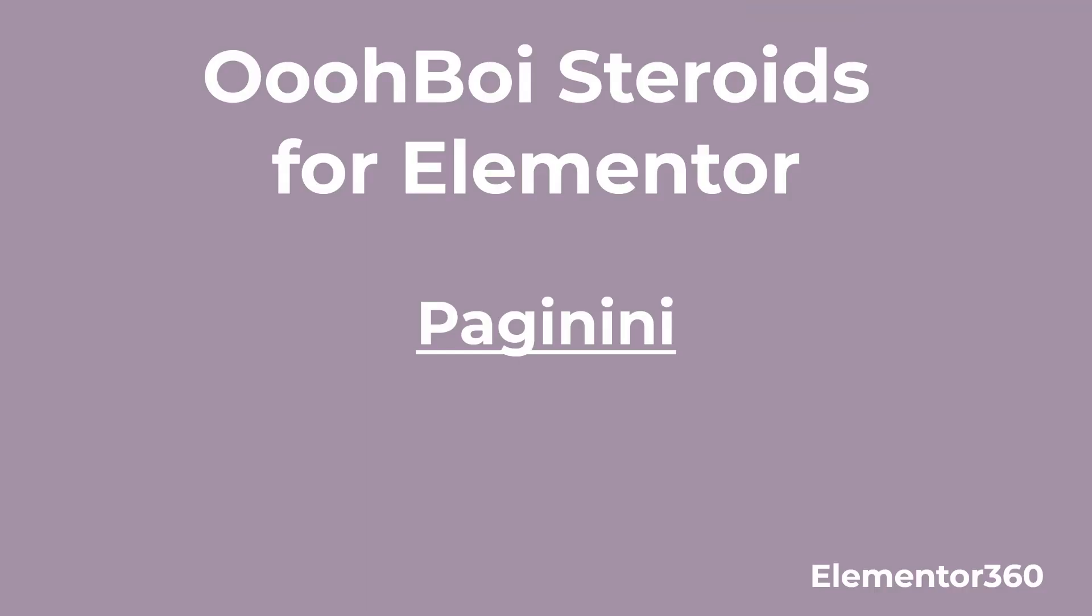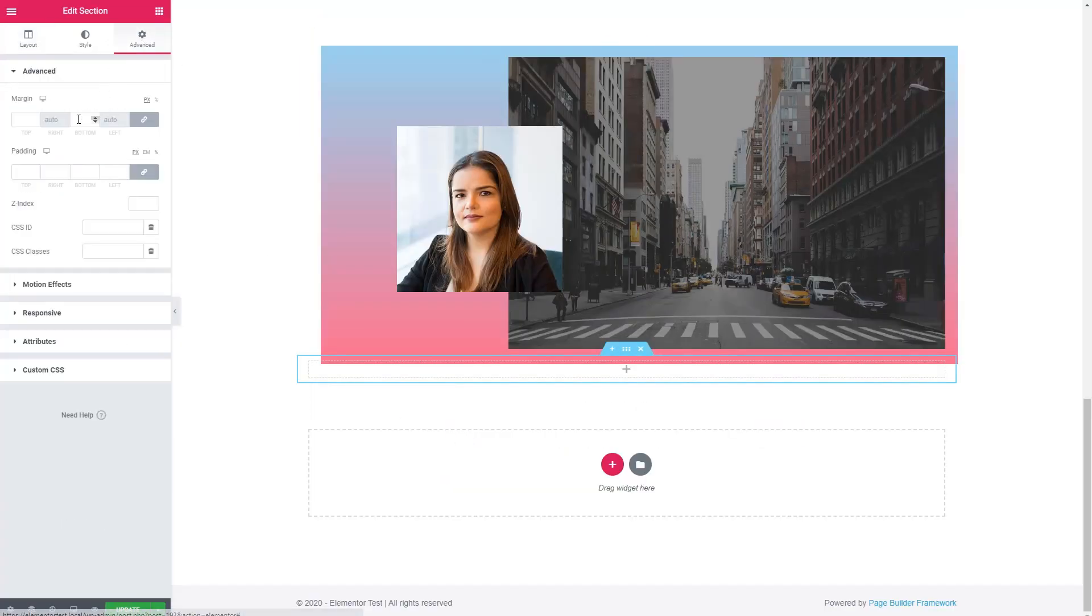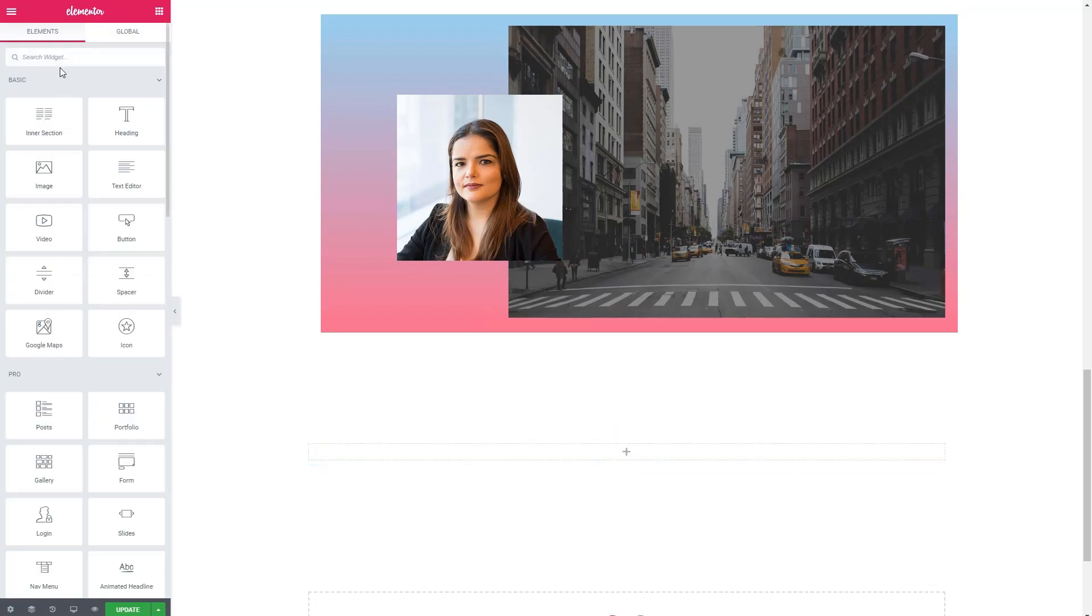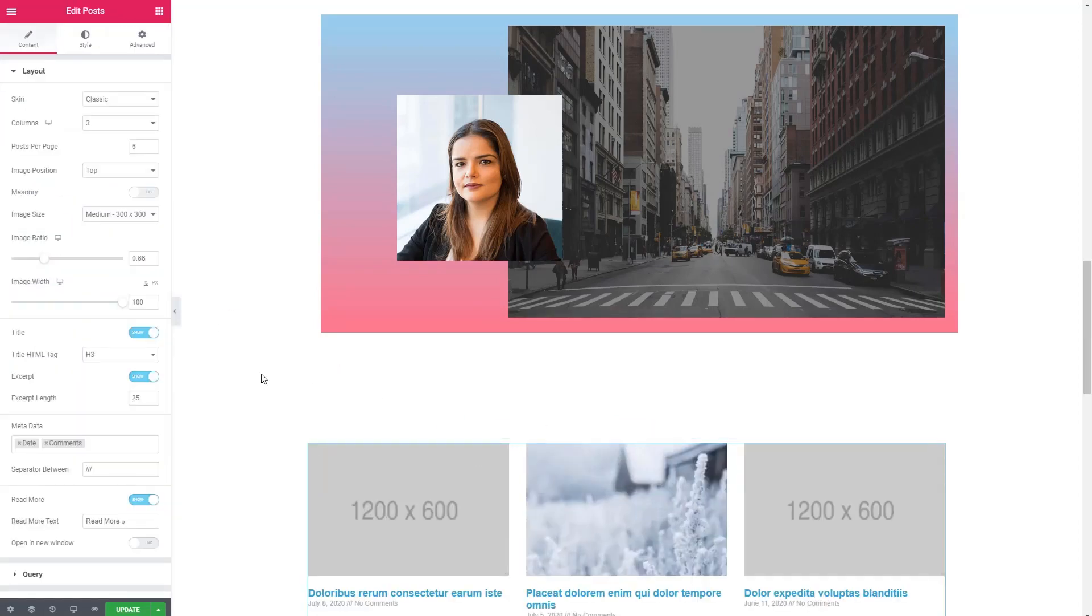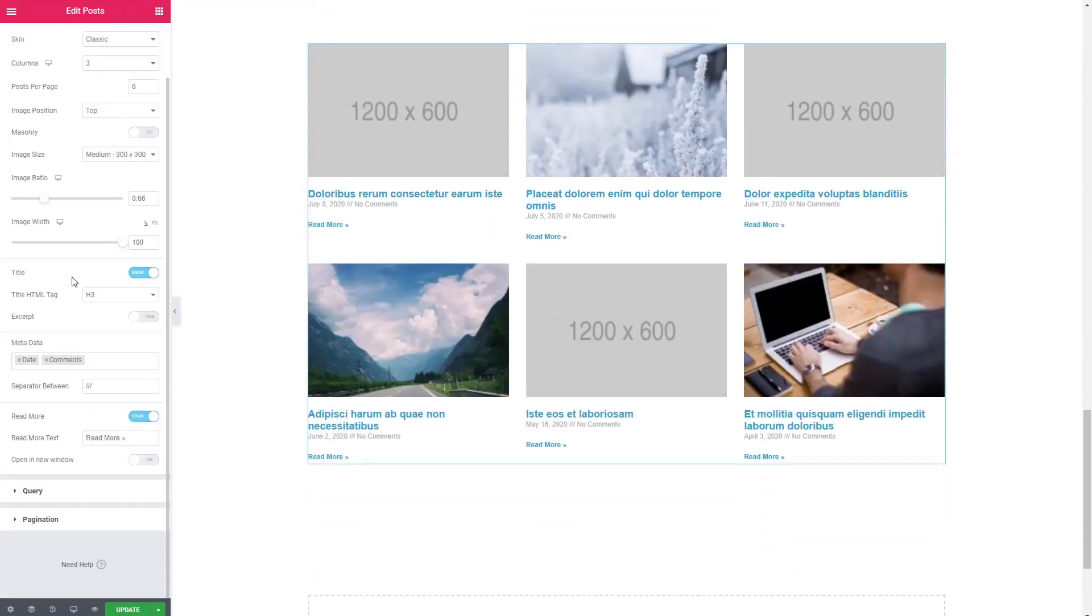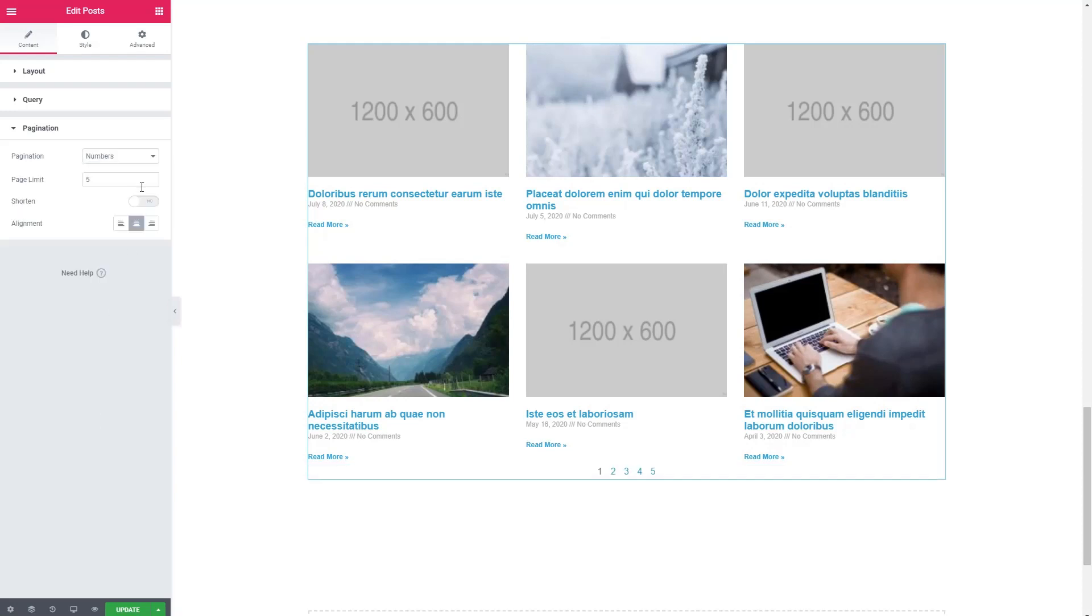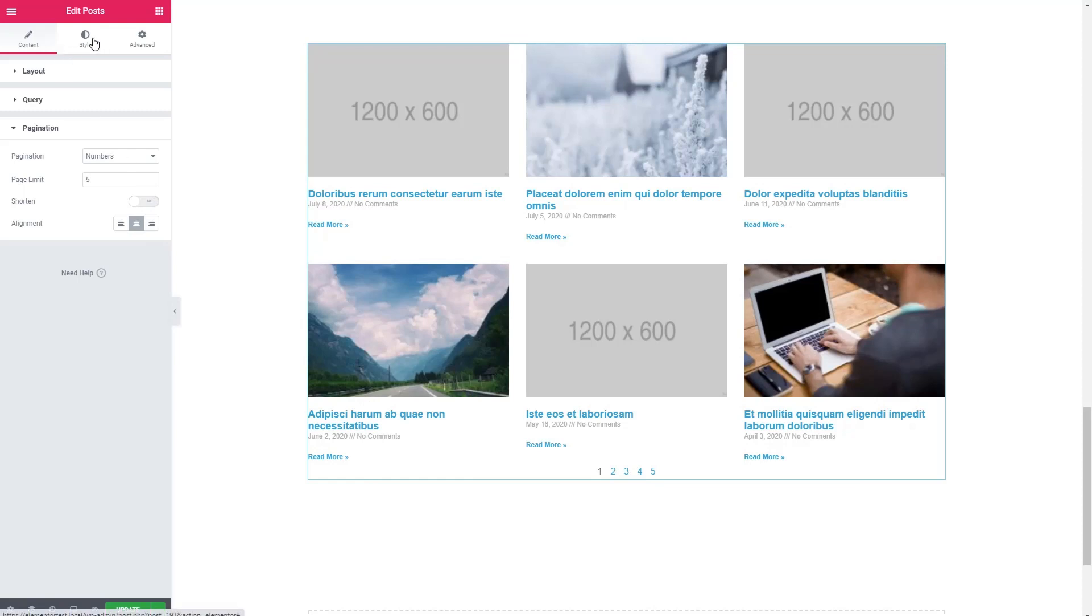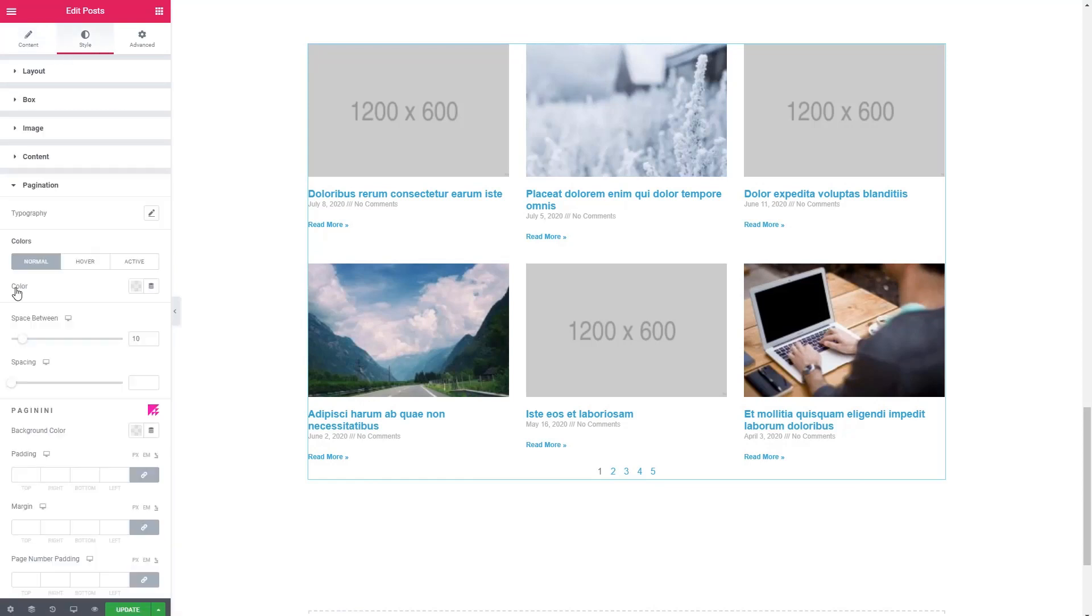Another feature is called Paginini, another kind of whimsical name. And this one works with the posts widget. And okay, so let's add pagination.